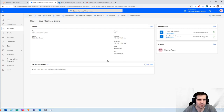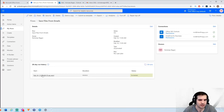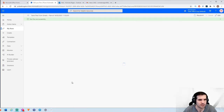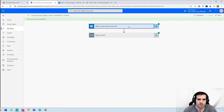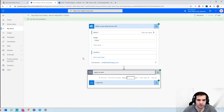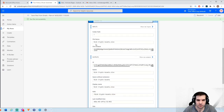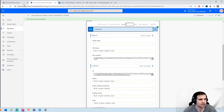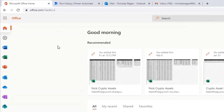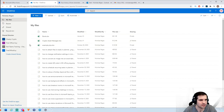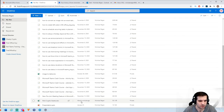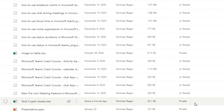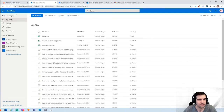Coming back to Power Automate and refreshing our flows, we can see the flow ran successfully. Clicking into the run, we can see the email arrived, a file was created called "crypto assets.xlsx", and it has the file contents. Heading back to office.com and clicking on OneDrive, we can see that about one minute ago the file "crypto assets" has been saved directly into our OneDrive account.